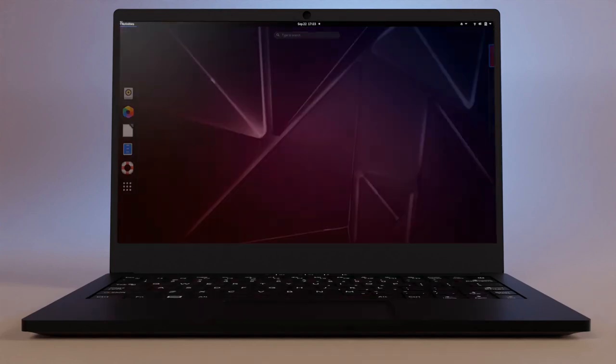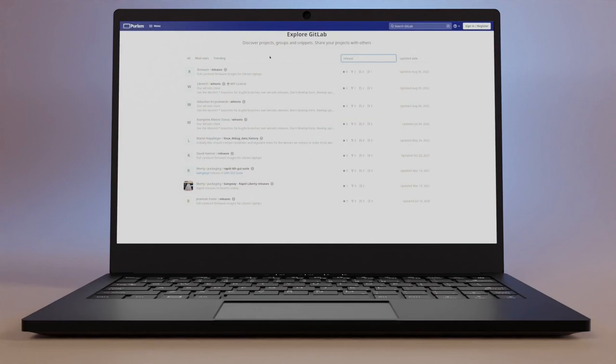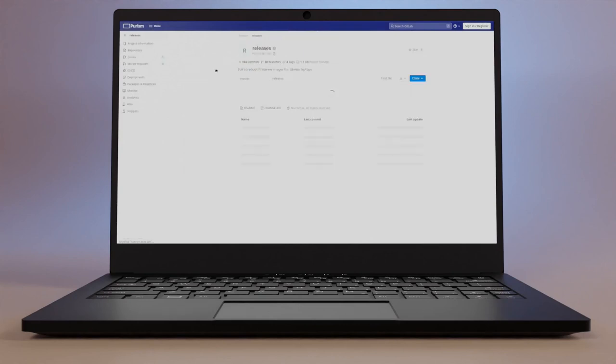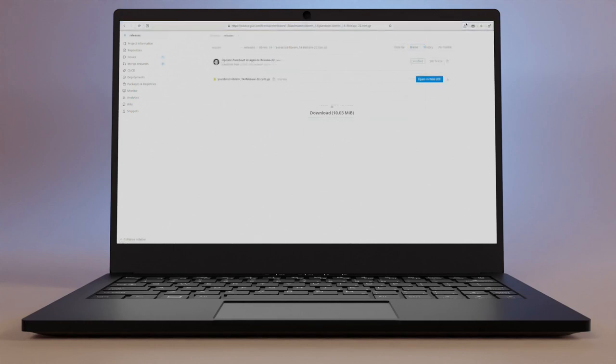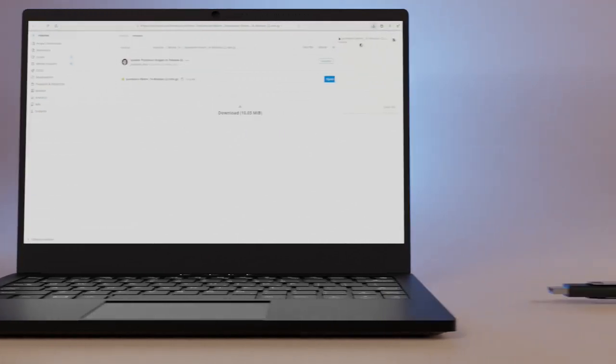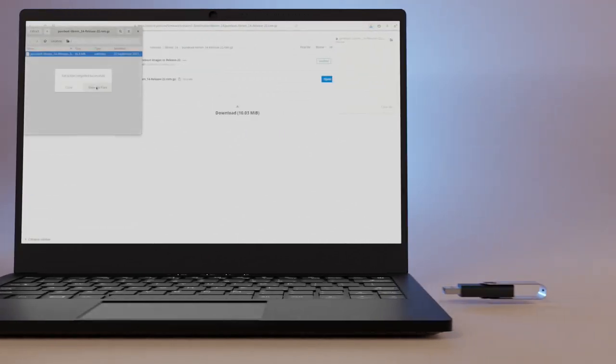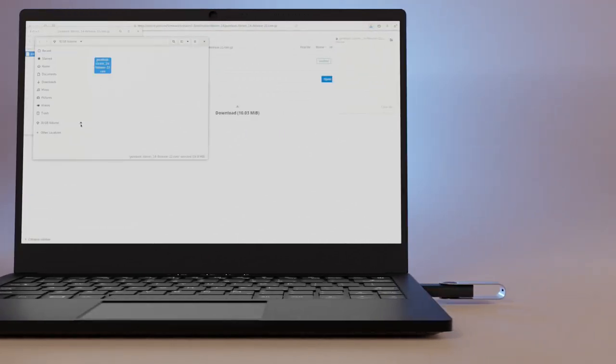For those running an older version of PureBoot, simply download a new ROM from a release repository for your corresponding hardware. Copy that ROM to a USB thumb drive and attach it to your Librem device.